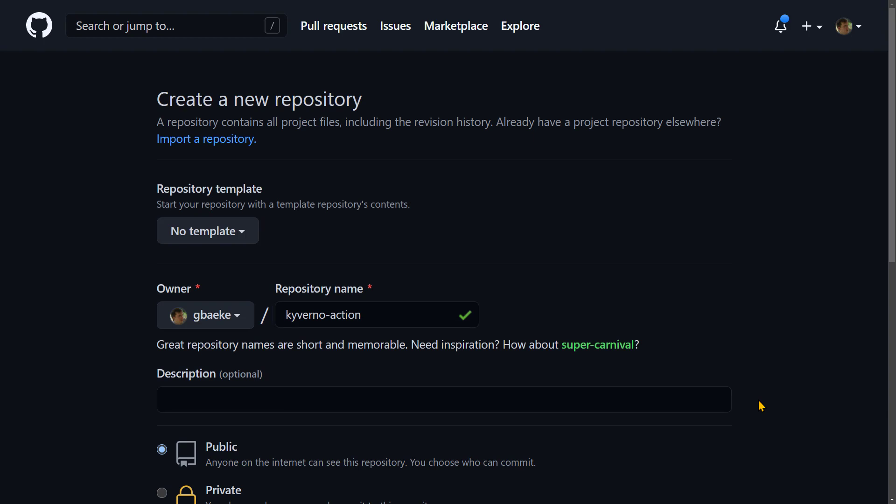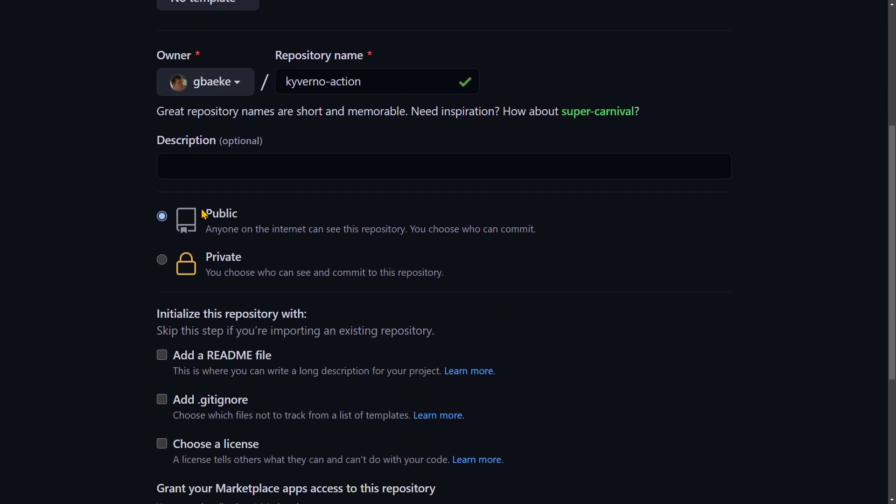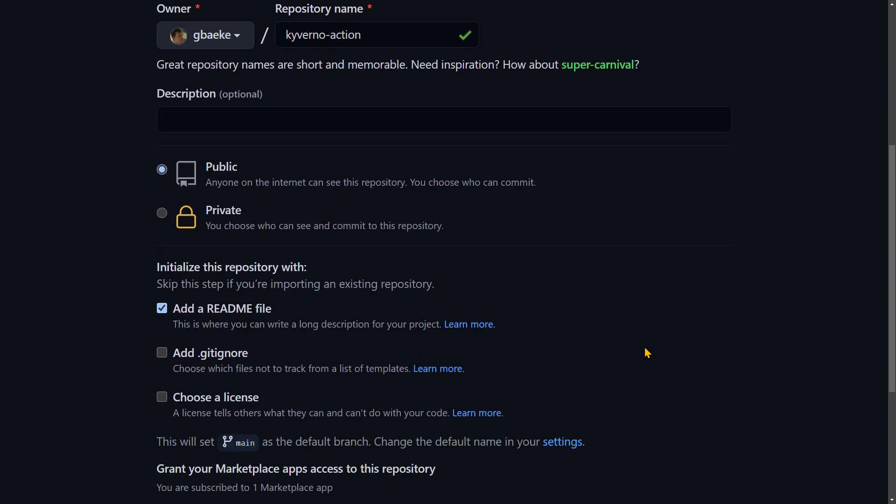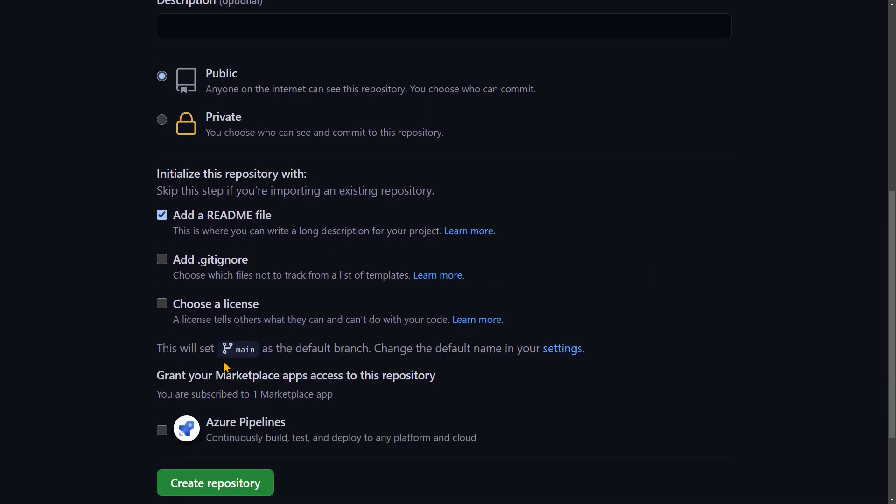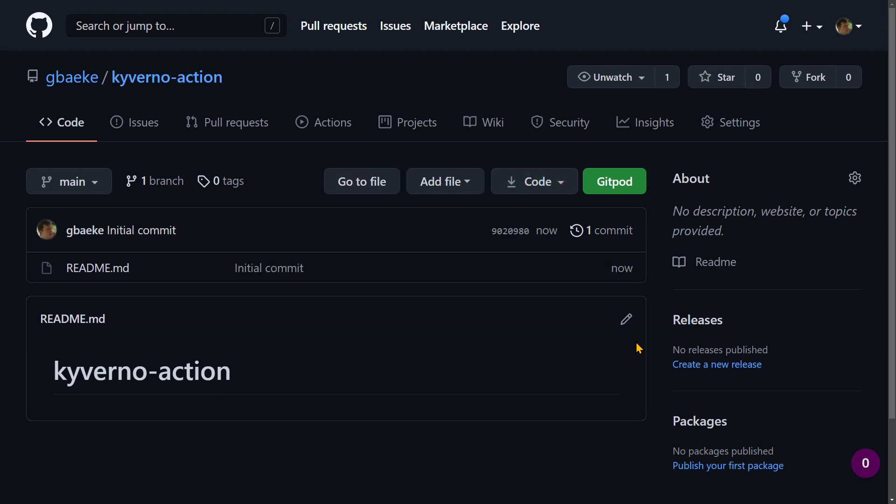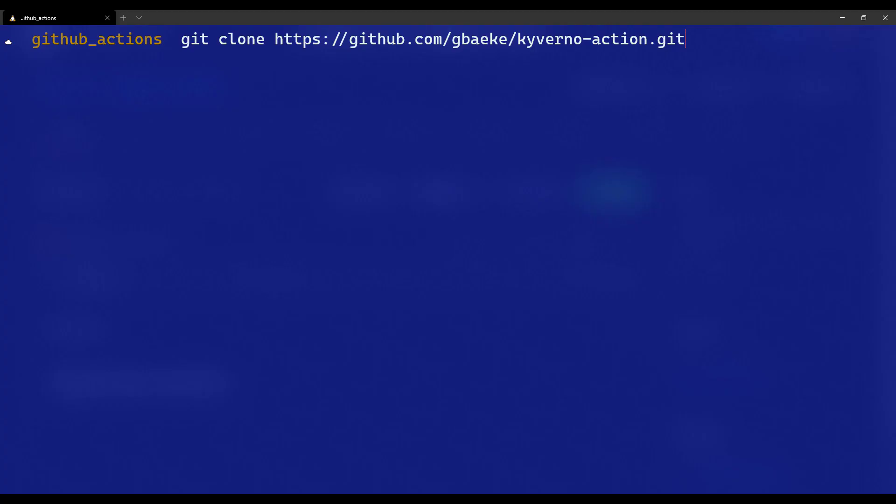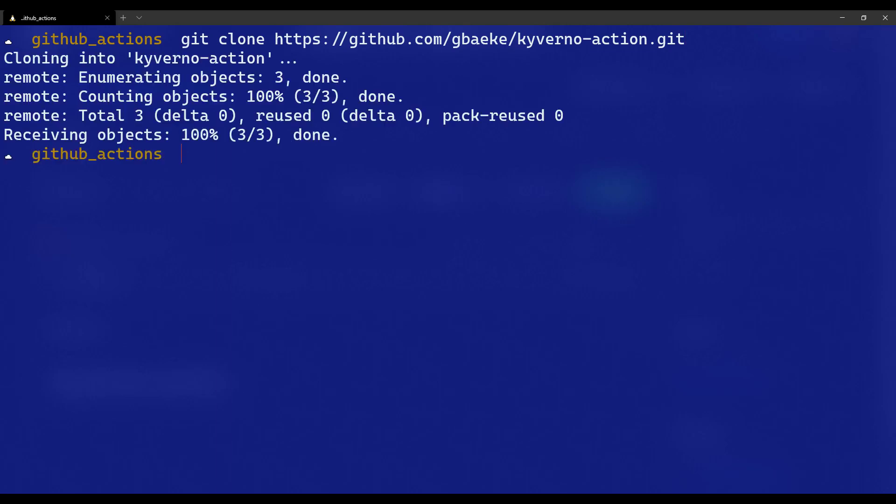The first thing that we're going to do is create a new repository on GitHub. I already filled in the name Kyverno action. I will make it a public repository and I will also add a readme file. This will set the default branch to main. I'm going to create the repository. When the repository is created, I'm going to copy the HTTPS URL to this repository. Now we can run git clone and paste in the URL. It clones into Kyverno action. Let's go into Kyverno action.